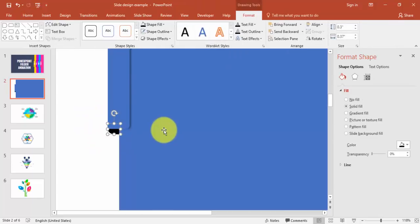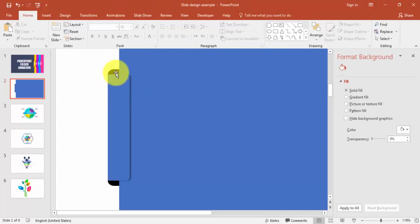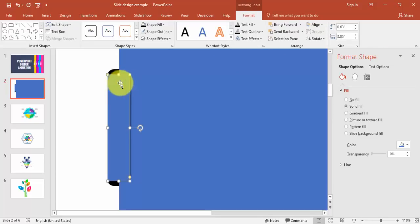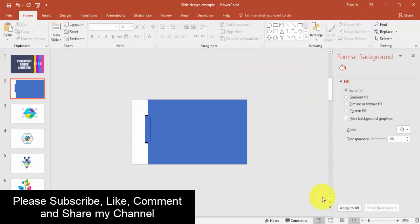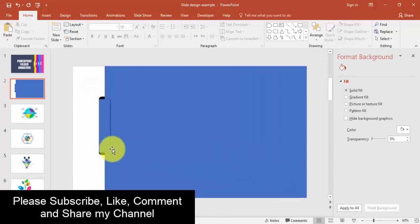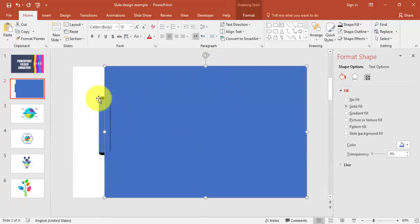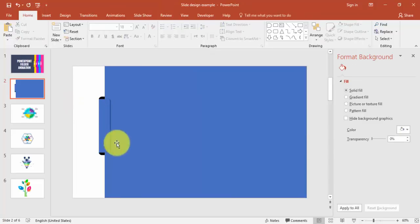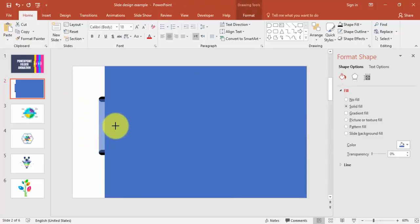Press Ctrl+D to duplicate and bring it to the other side as well, then send to back. The shape is getting ready — you can change the color later. Let me just increase the size somewhat.